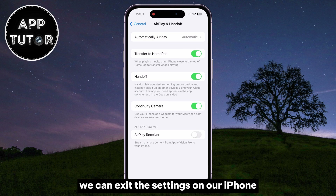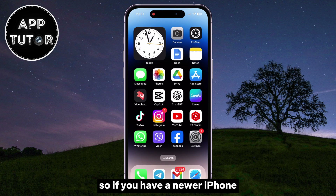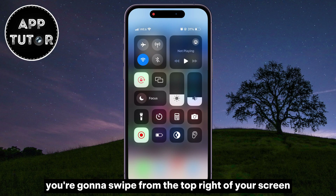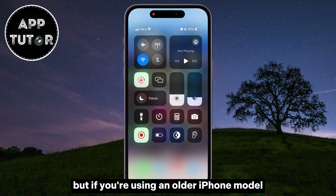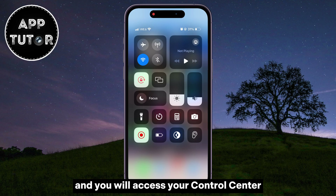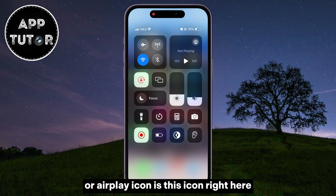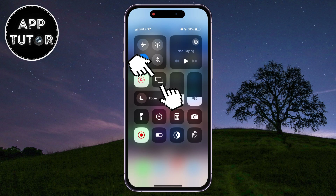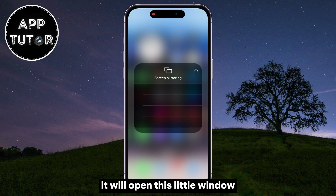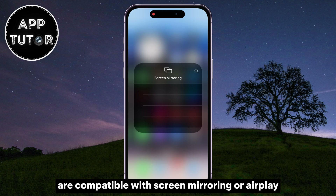We can exit the Settings on our iPhone, and the next step is to open our Control Center. If you have a newer iPhone, you're going to swipe from the top right of your screen. But if you're using an older iPhone model, then swipe up from the bottom, and you will access your Control Center. The Screen Mirroring, or AirPlay icon, is this icon right here. And if we long press on it, it will open this little window where it will show you all of your devices that are compatible with Screen Mirroring or AirPlay.